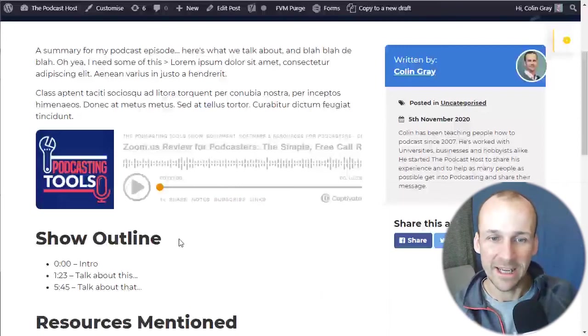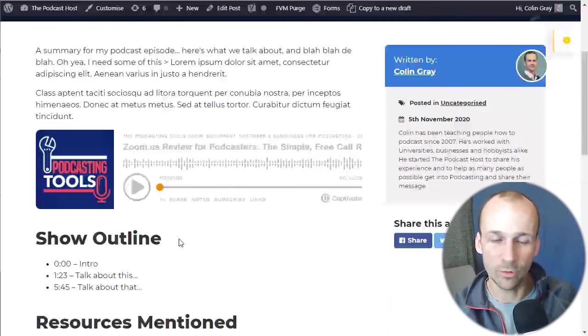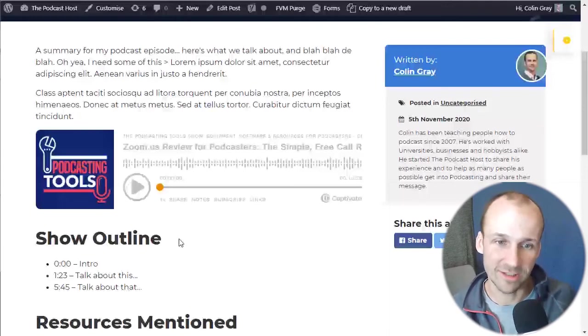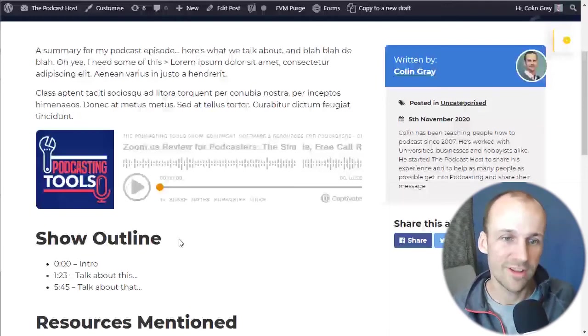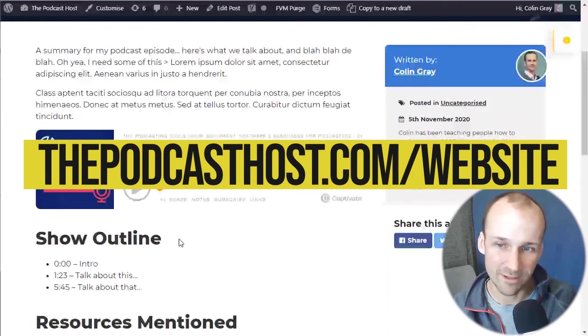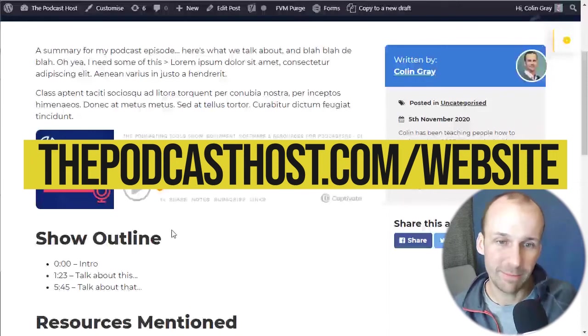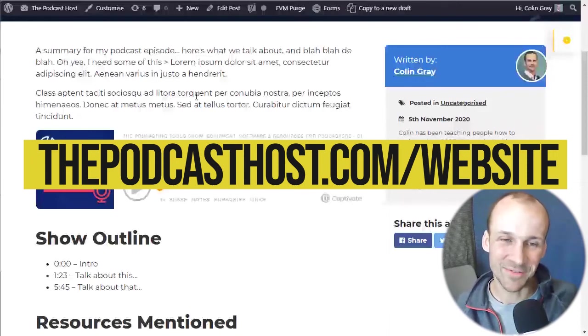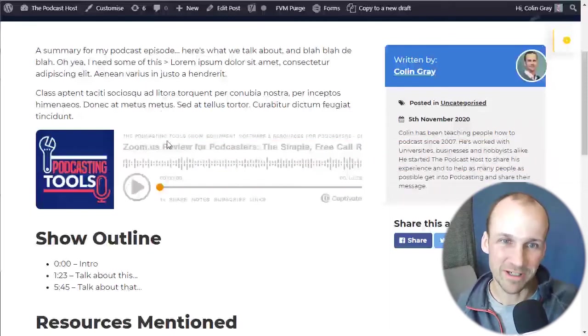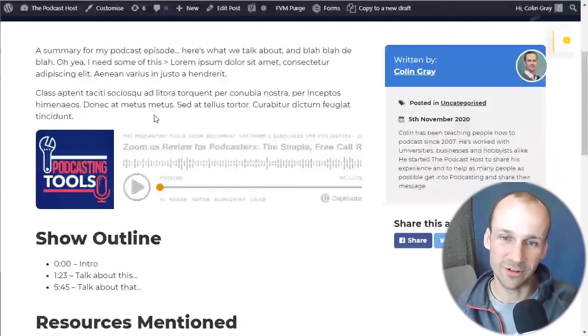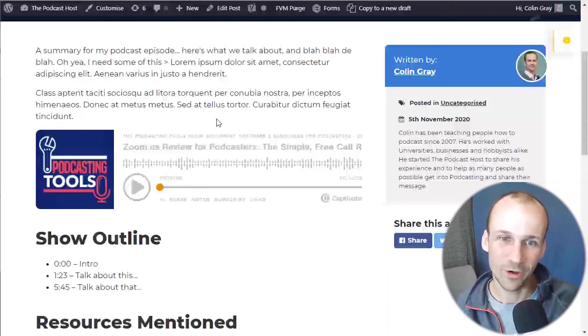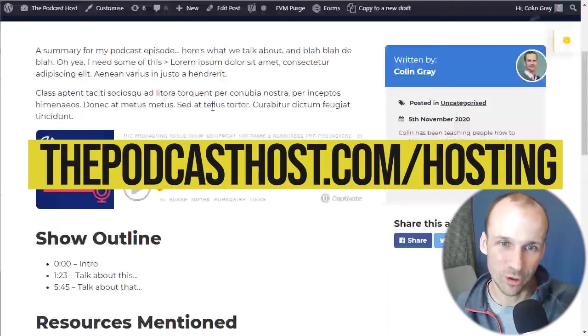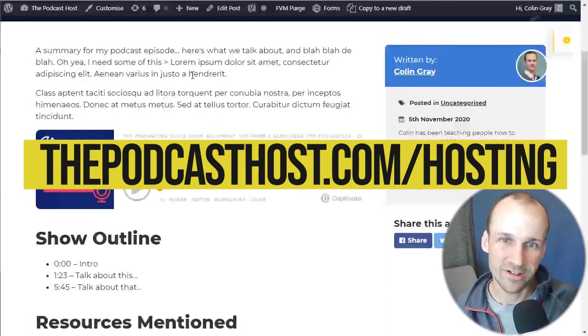Again, if you want to go and find out how to create a WordPress website in the first place, thepodcasthost.com forward slash website. And if you're looking for a host with better players, so if you want to improve your players, you're using a host that doesn't have the nicest players. I really recommend Buzzsprout and Captivate. Both of them really good hosts. All you have to do is go over to thepodcasthost.com forward slash hosting and you'll be taken to our hosting article.